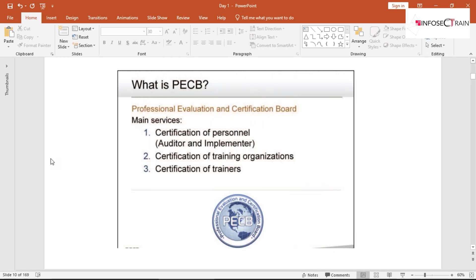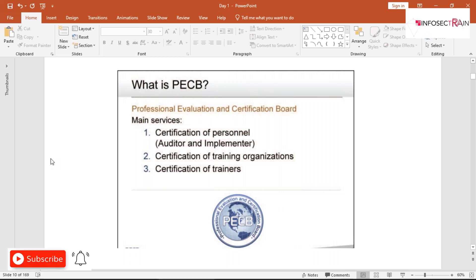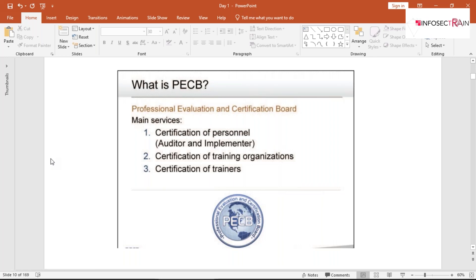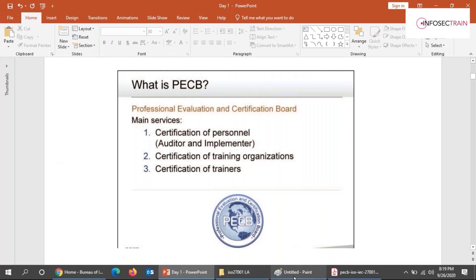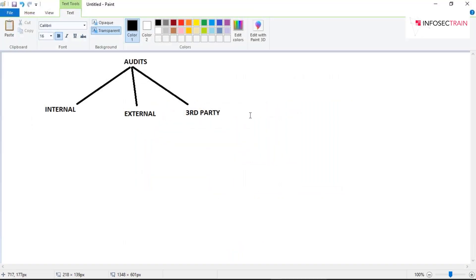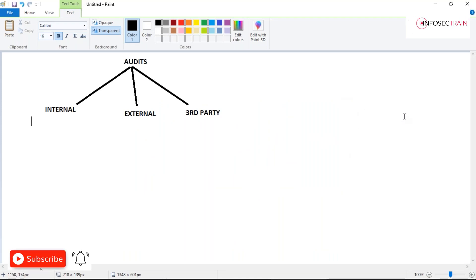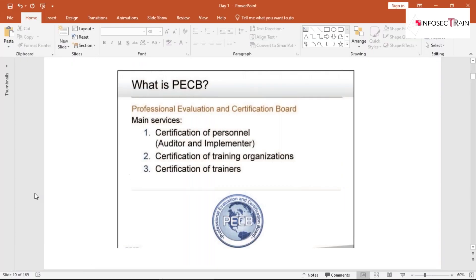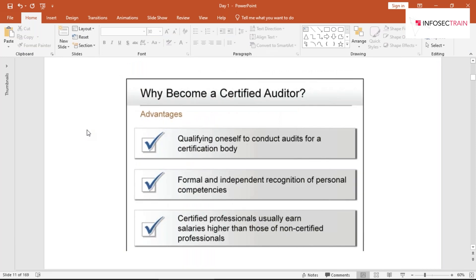PCB stands for Professional Evaluation and Certification Board — it's a certification body that provides certification to both organizations and individuals. As I explained before the break, ISO 27001 can be awarded to either an organization or to individuals, and PCB is one of the bodies providing certification for individuals.